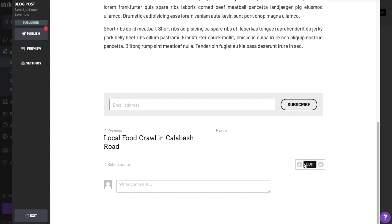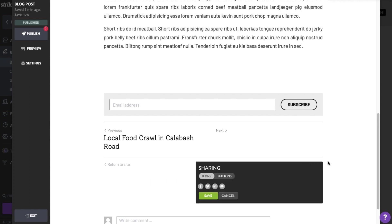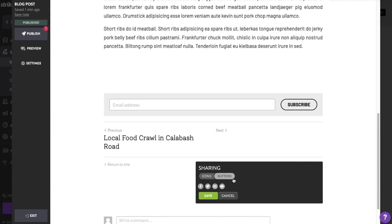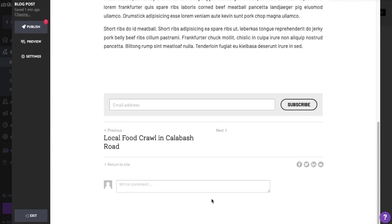At the bottom of your blog's editor, mouse over the social sharing buttons and click Edit. You can choose to show sharing buttons or icons. Select the buttons you want to show and click Save.